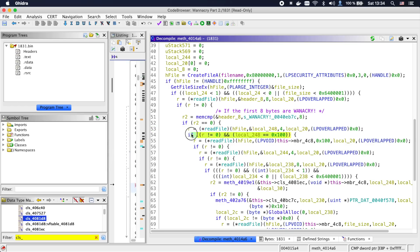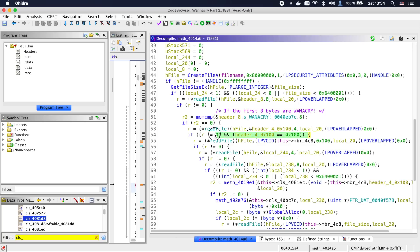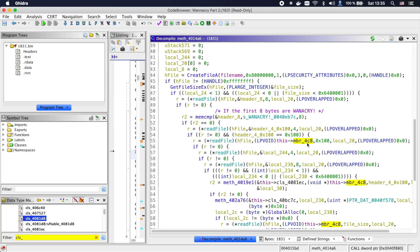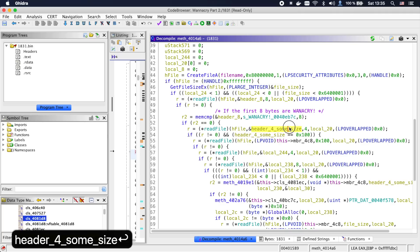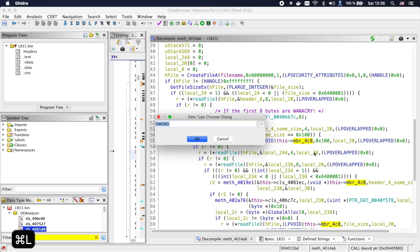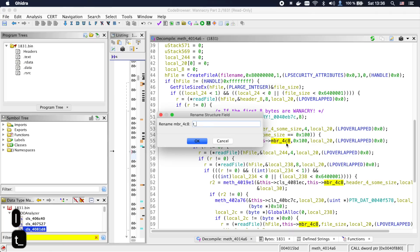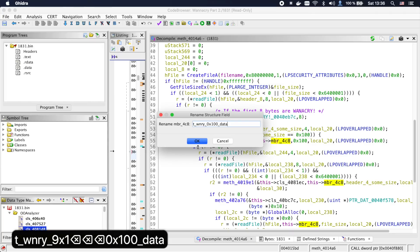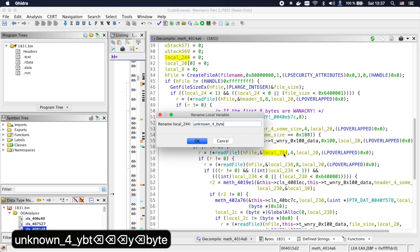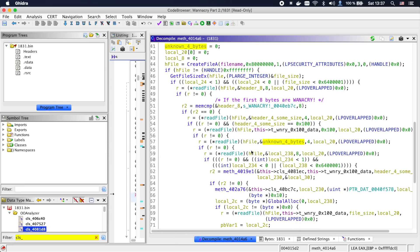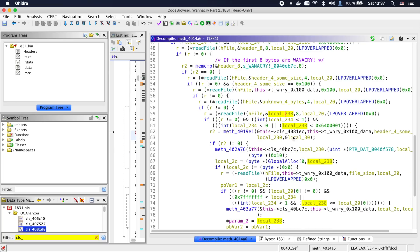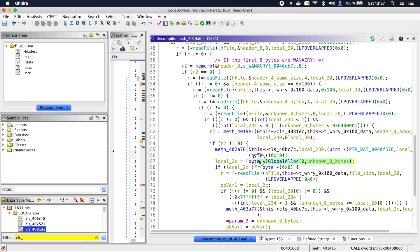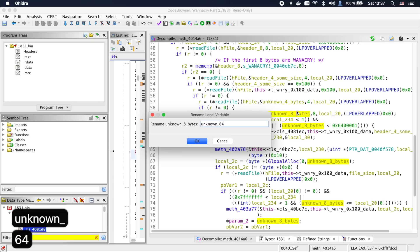Next, 4 bytes are read into a local integer variable. If they are equal to 0x100 or 256 in decimal, the function continues to read 256 bytes from t.wnry into our class. The next 4 bytes from the file are read and completely ignored. Then 8 bytes are read and treated further down as an argument to GlobalAlloc. So this is probably a 64-bit integer.